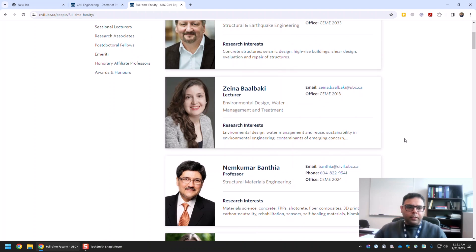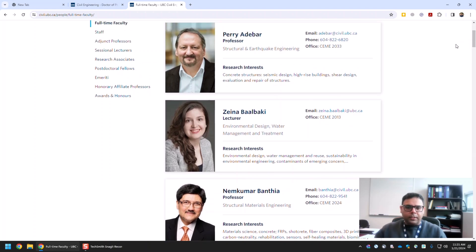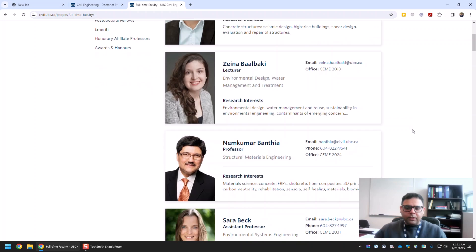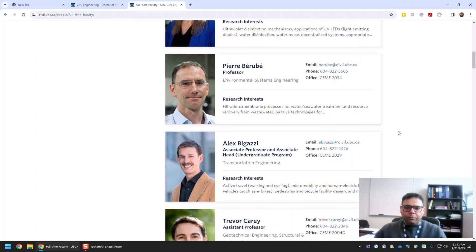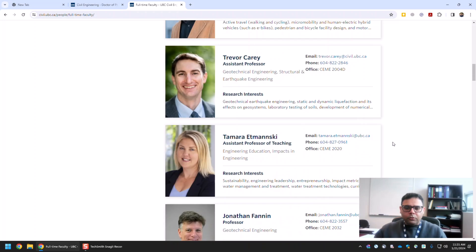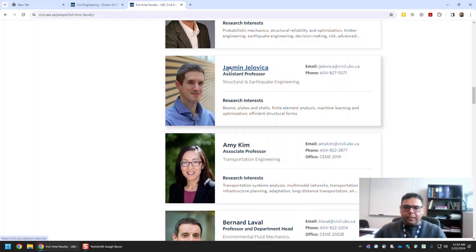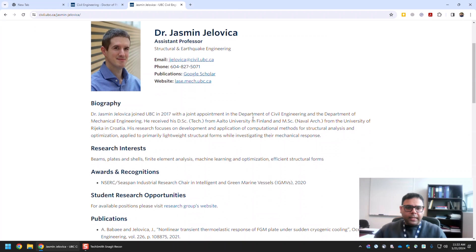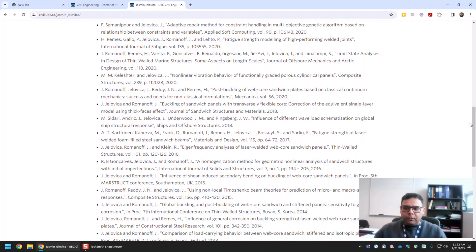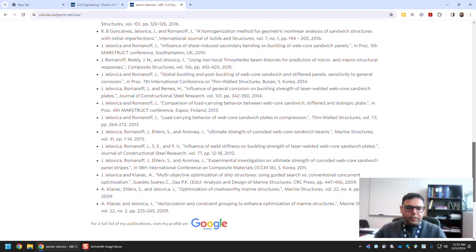Under Full-Time Faculty you will find the list of all available faculty in the civil engineering department who can supervise different research theses. Depending on your research interest you can select and go to the detailed profile. Let me go to Dr. Jasmine's profile. You can see that he has a separate website for his research group and you can see all of his research interests there.